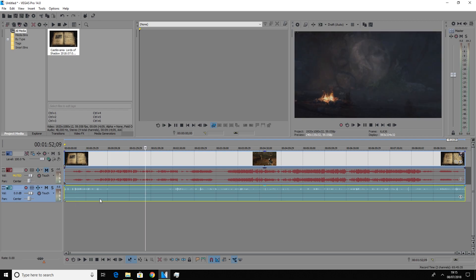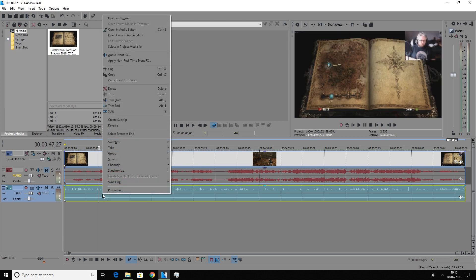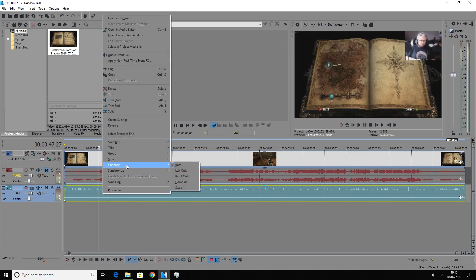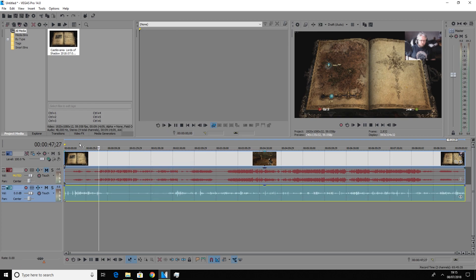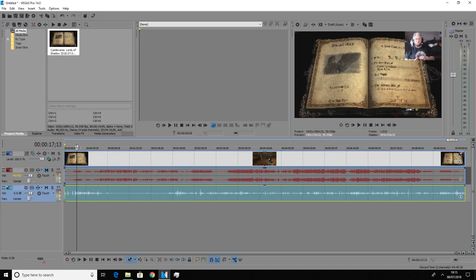Now what we can do is we can click that track down here and we can go in and we can press channels. And for this we're going to hit left only. And this is going to allow the voice to play through both ears.